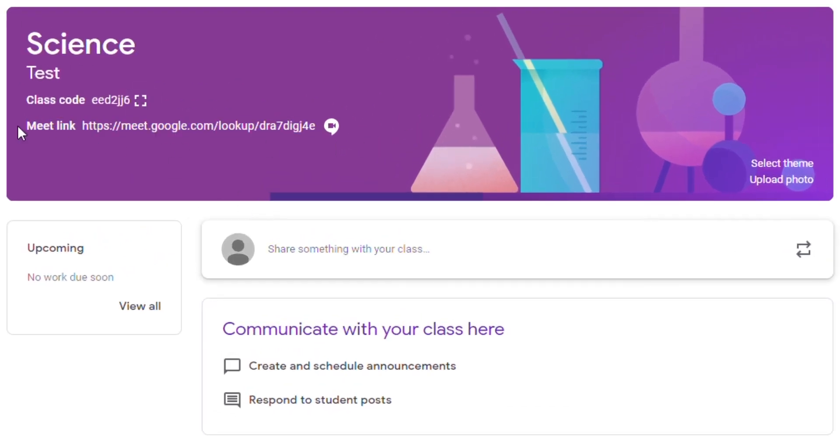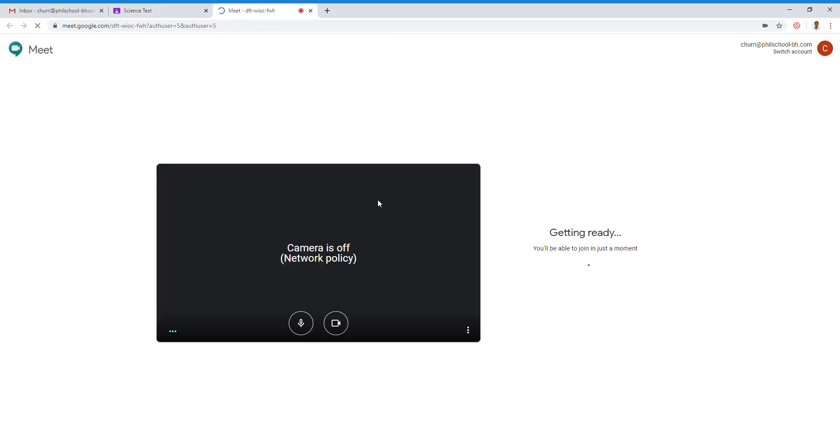A link is generated and displayed on your Google Classroom. The account I'm using right now is from a teacher. So, if a teacher clicks the link directly, it'll redirect you to Google Meet. As you can see, no one else is here yet. So, I'll just close that one.